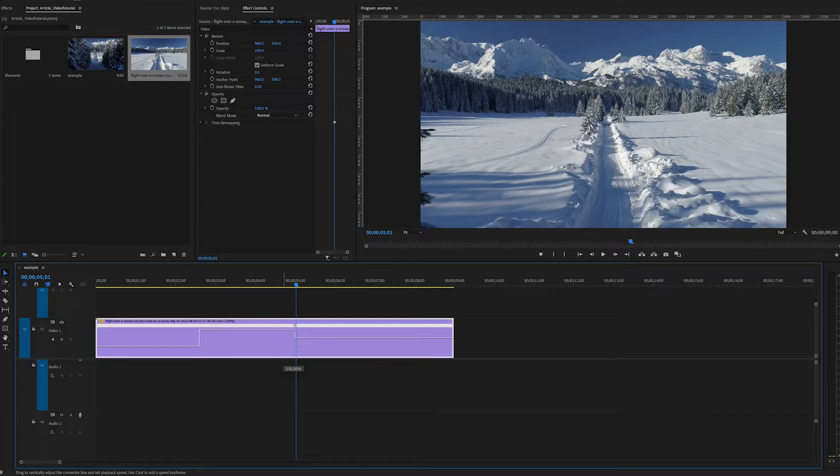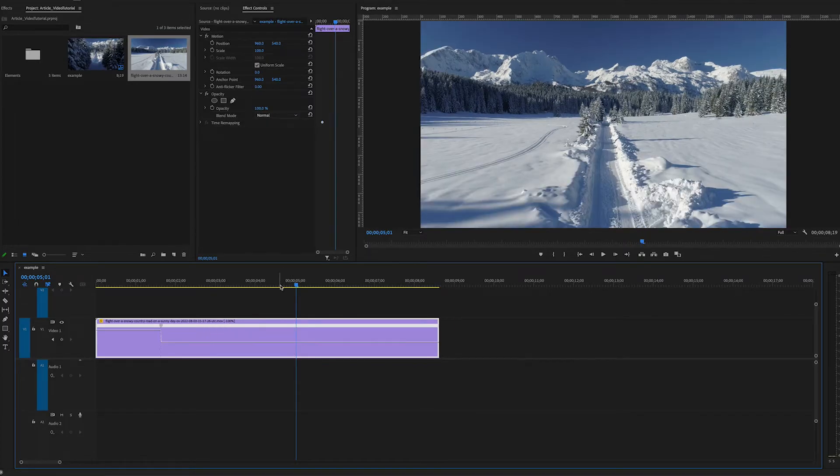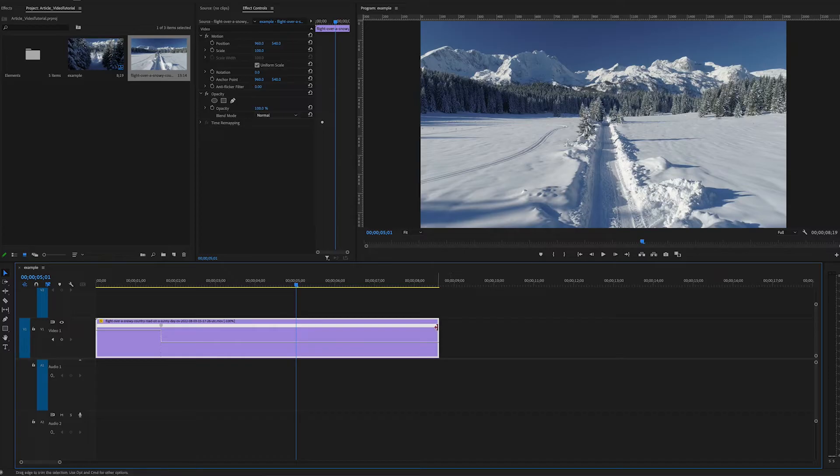We can grab our rubber band and drag it upwards. When I let it go you see the clip became shorter. That's because it automatically adjusted for the sped up time in front of this keyframe.